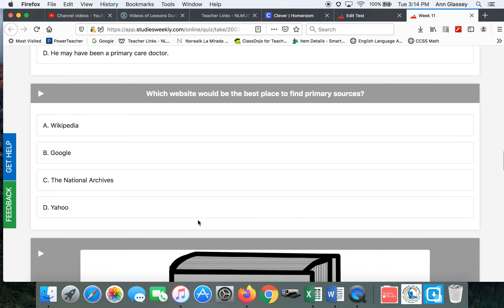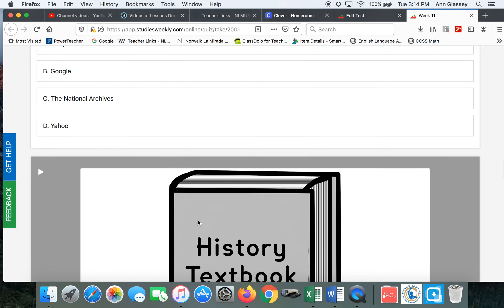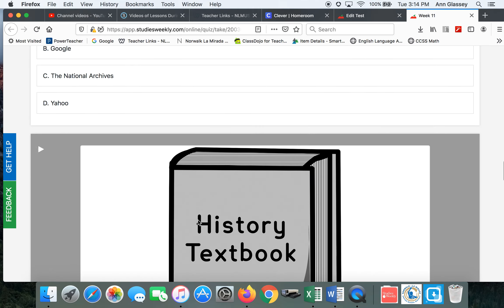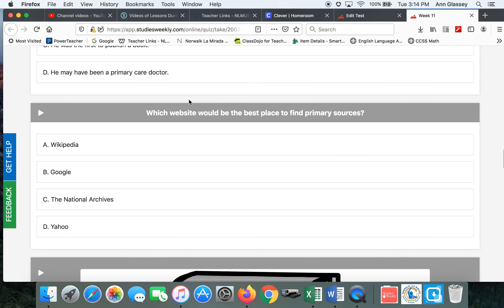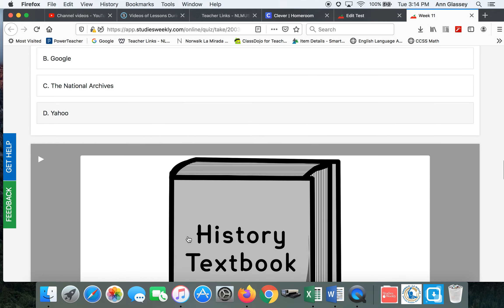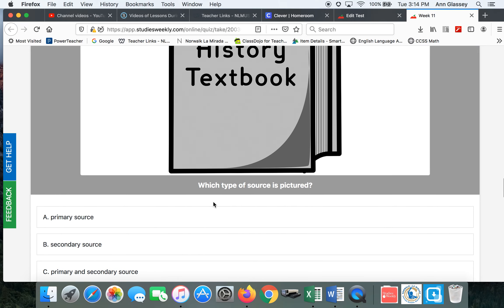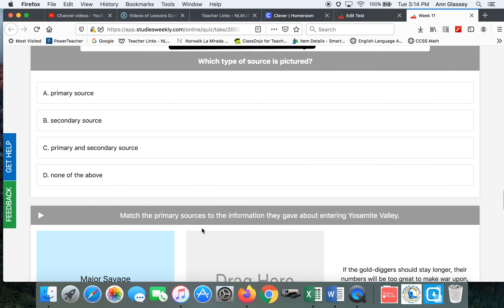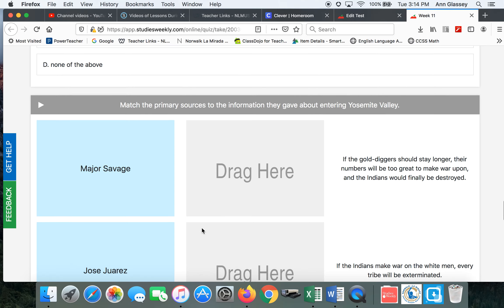Which website would be best? Website is singular. You'll choose one. Which type of source? Choose one. It's singular.